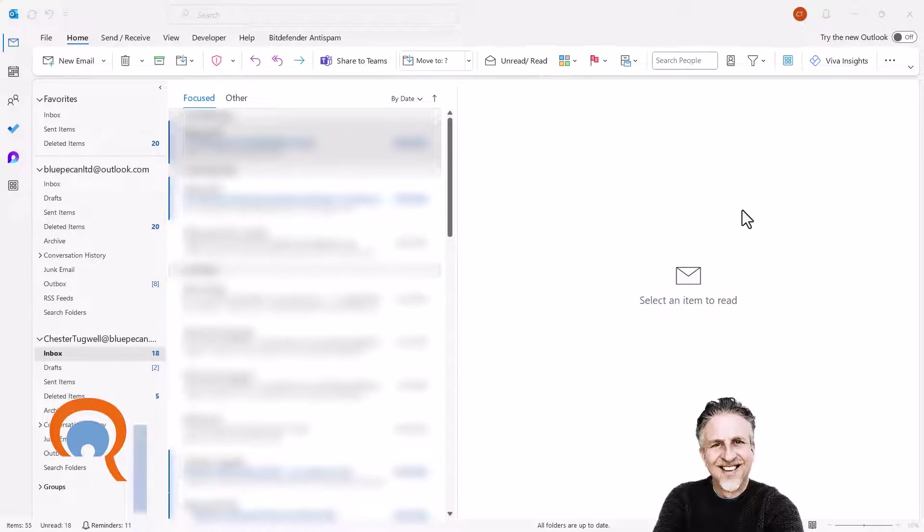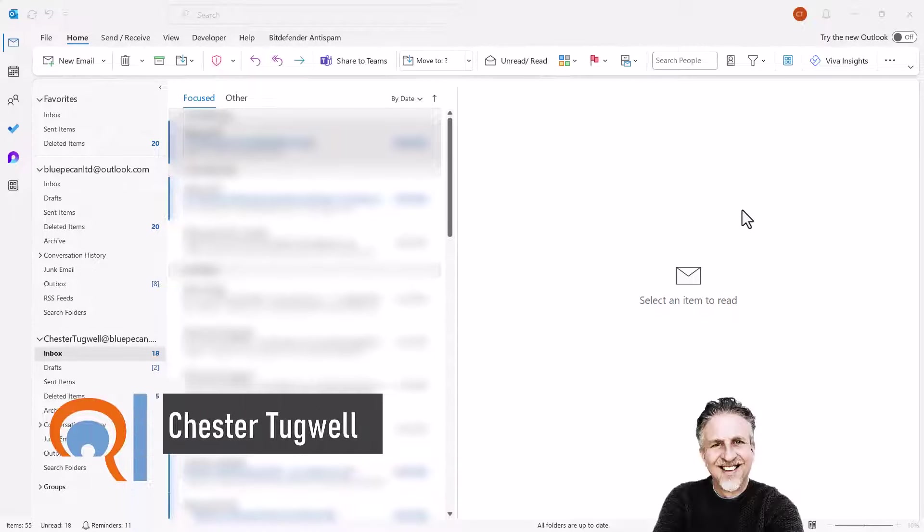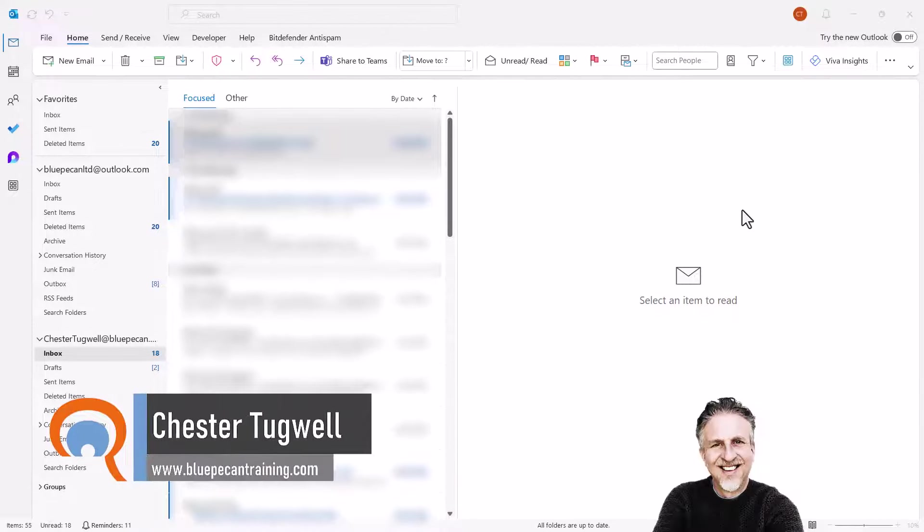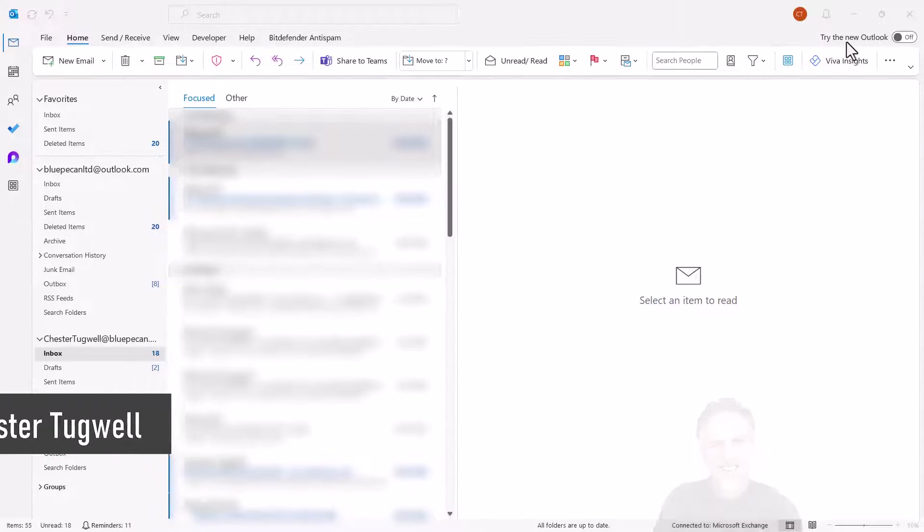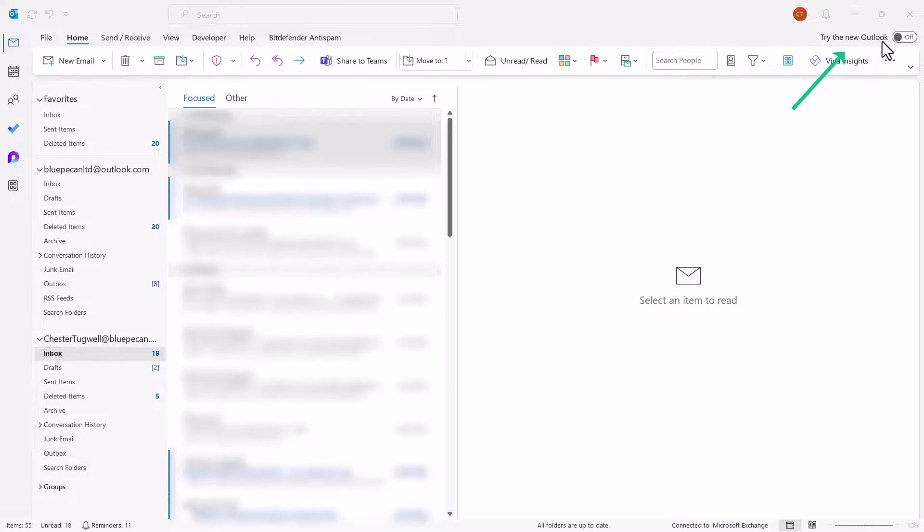You want to set the default font for new email messages. I'm going to do this for the old Outlook and also for what Microsoft are now calling the new Outlook. So let's do it for the old Outlook first.